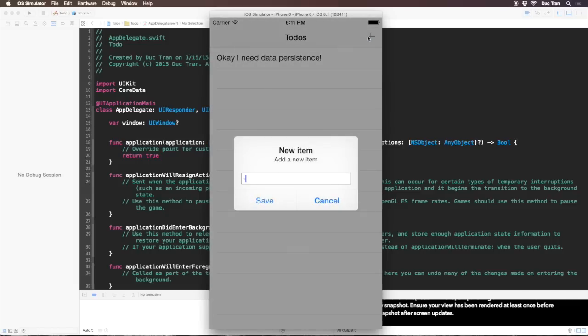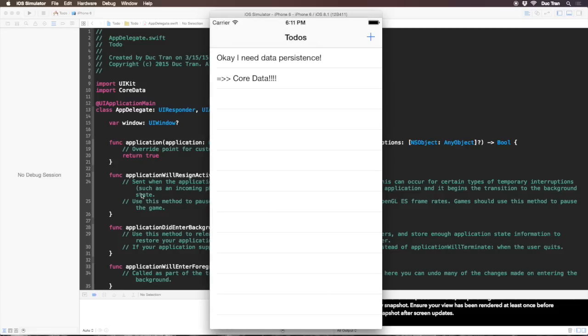The first thing is we can save it in NSUserDefaults. The second way is we can save it to some backend over the internet. The third way is to use Core Data.